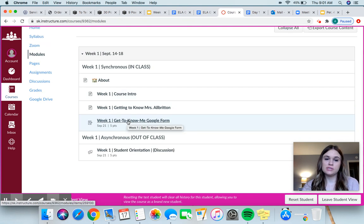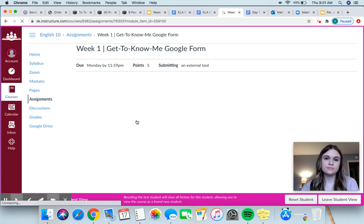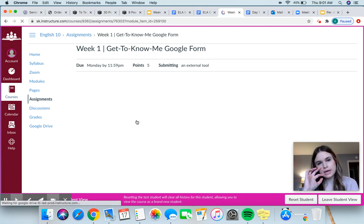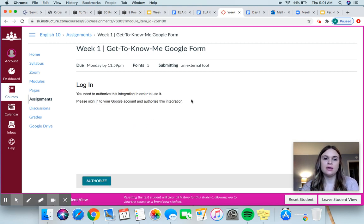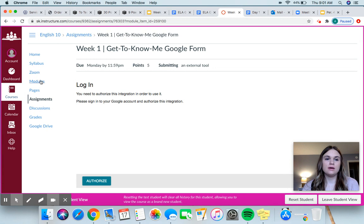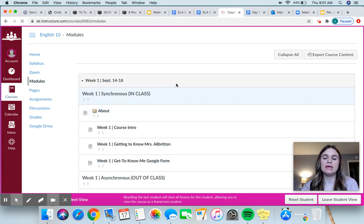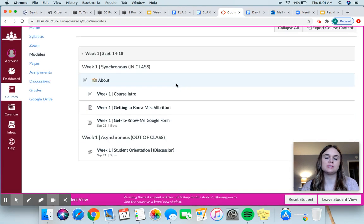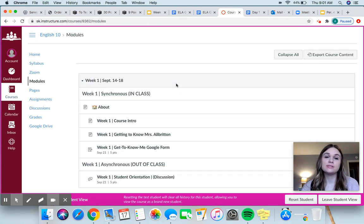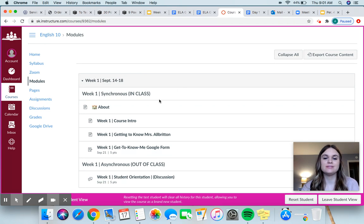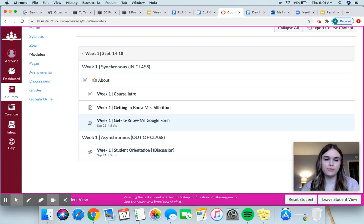So this is going to be our first assignment. This is a Google form — it's a form that you're going to fill out, and it's got some really basic questions. It's just going to help me get to know you better. Some of you I know because I had you last year, but some of you I didn't, so that'll really help me. And that's worth five points.